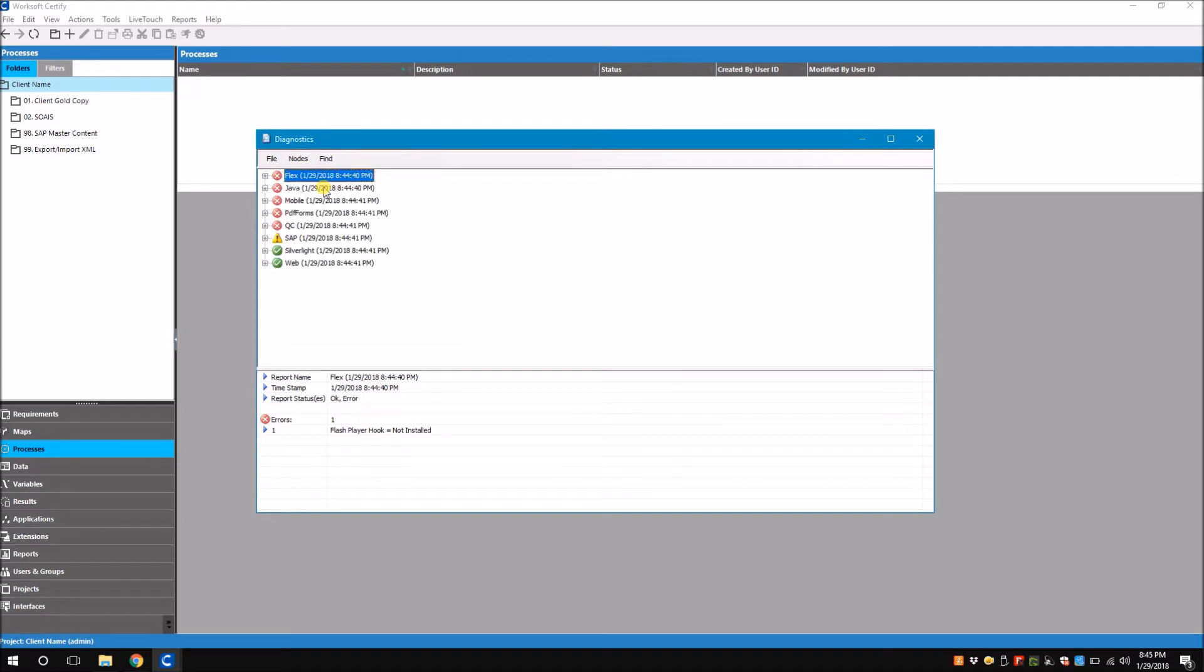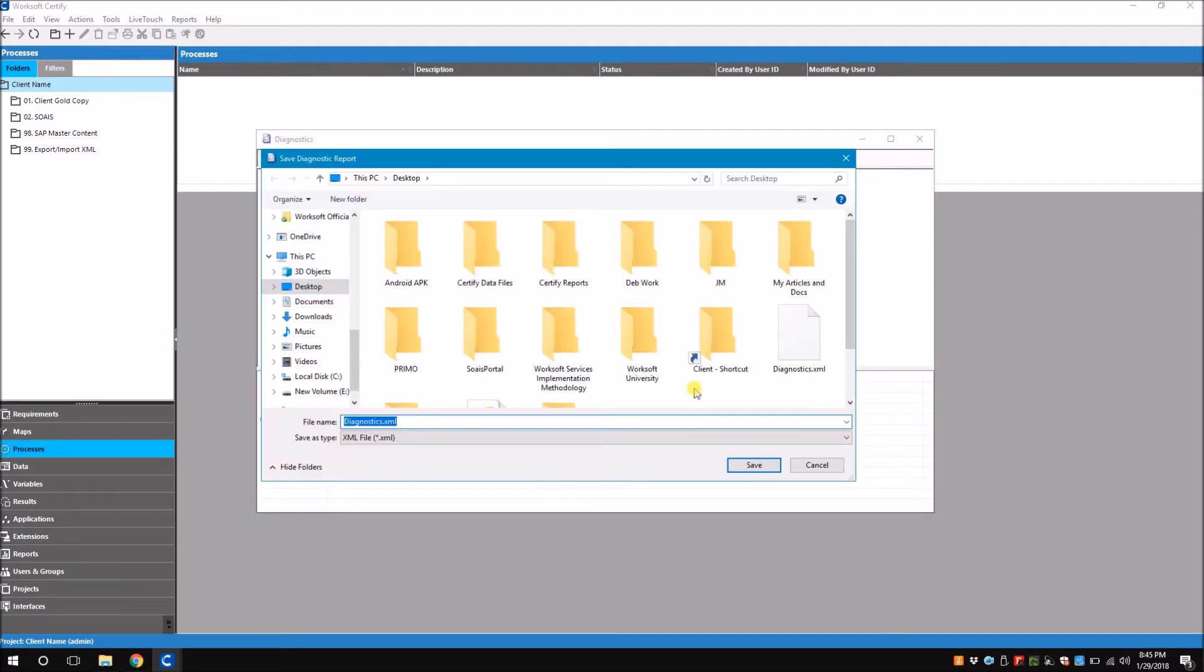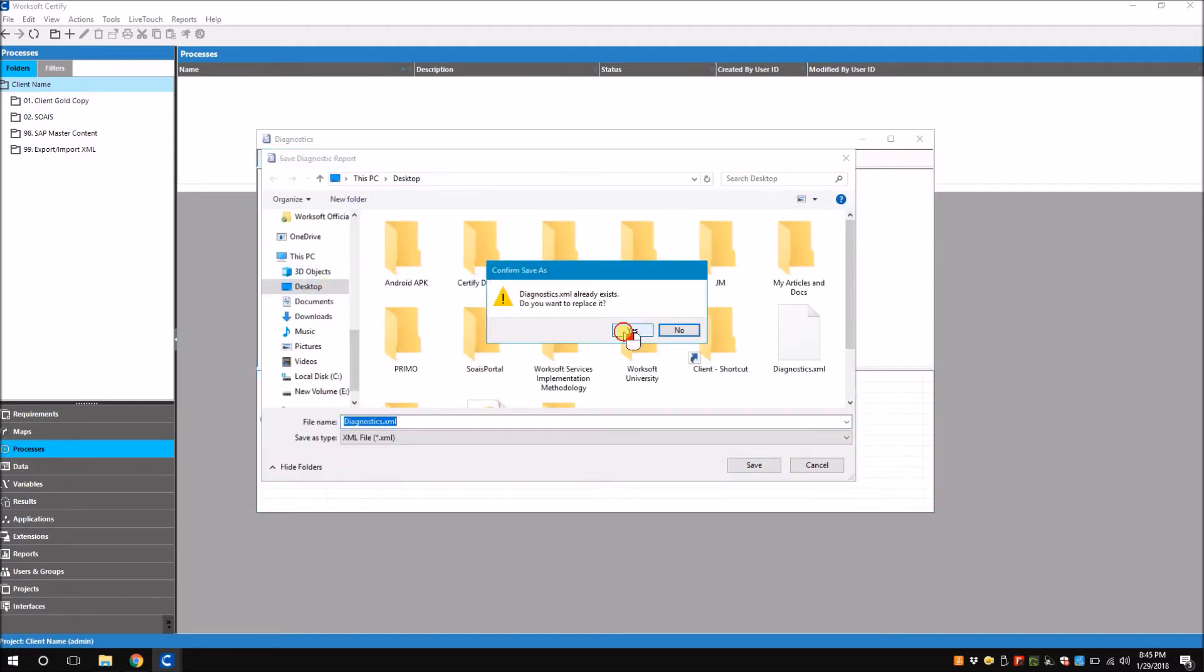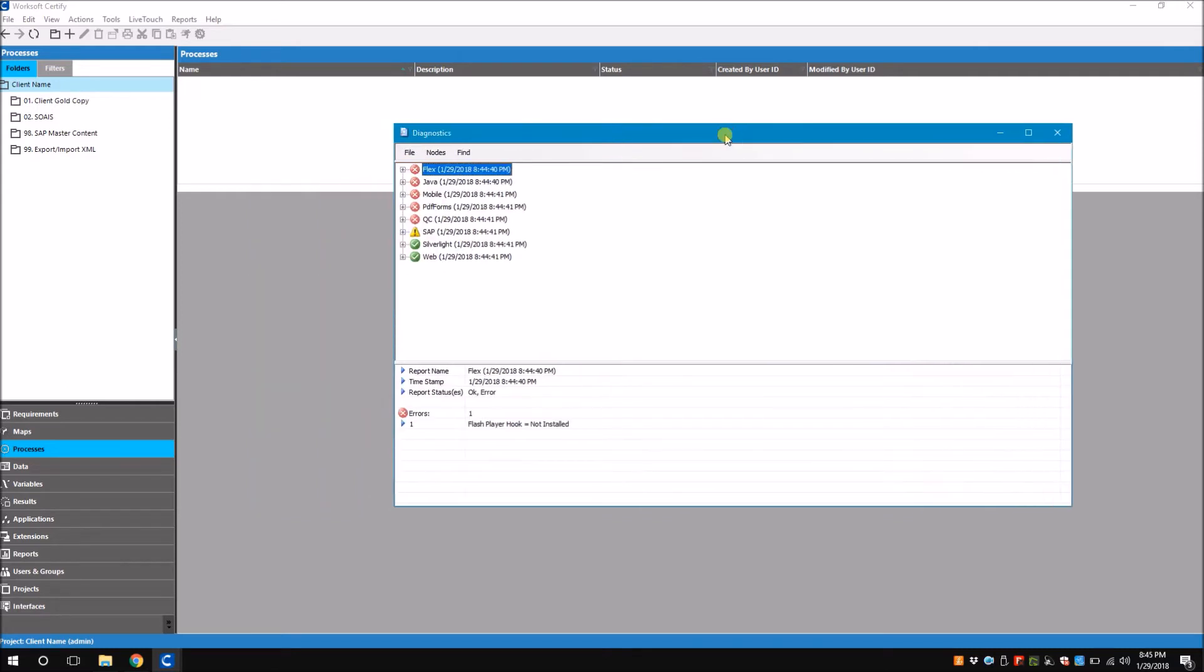You also have another interesting feature here to save this report as a file. For that I have to go to file and save. Now I can save this in my computer. You see that I've saved it as an XML file. I can send this over to my administrator over an email so that he can look at the report.